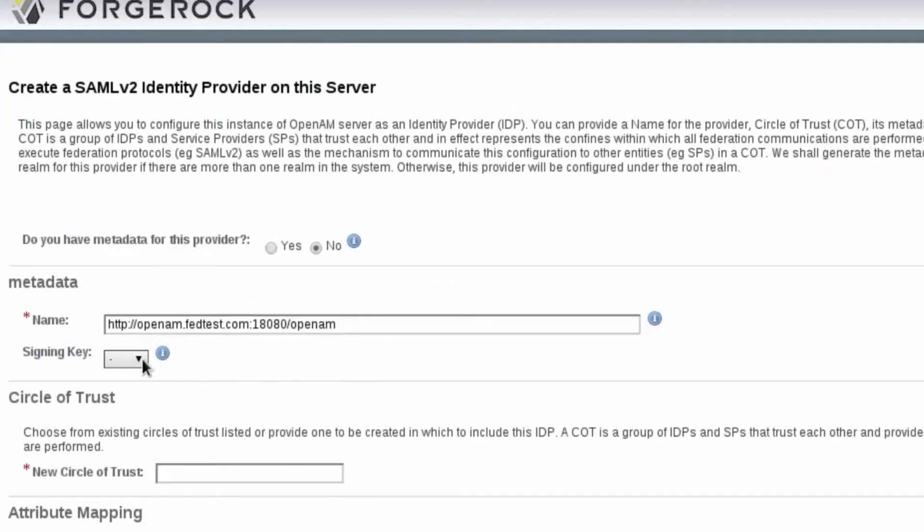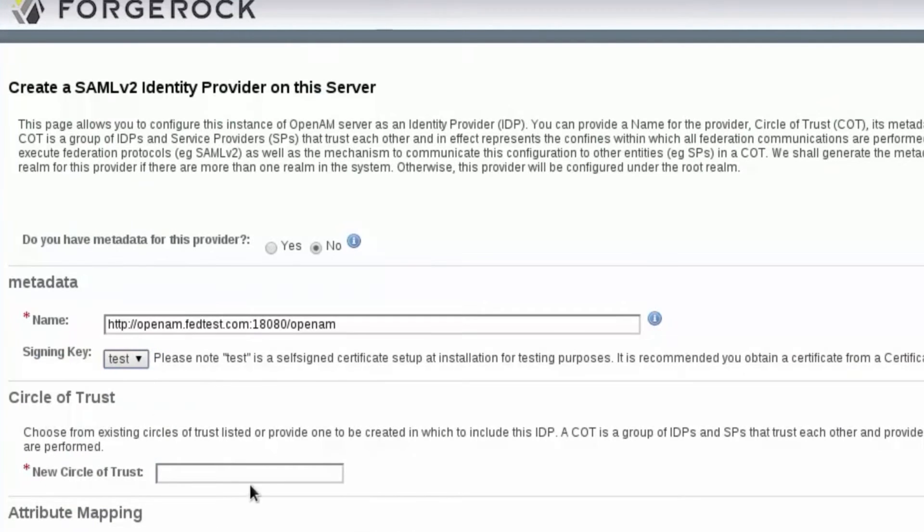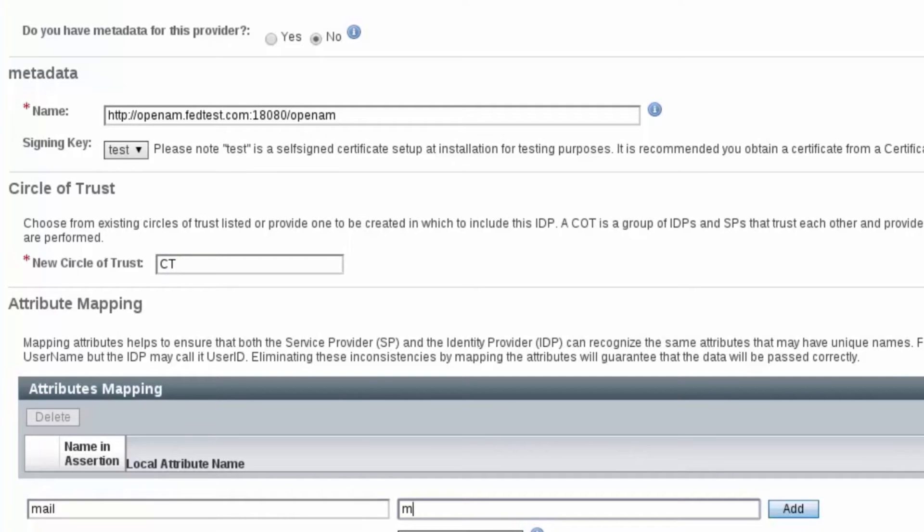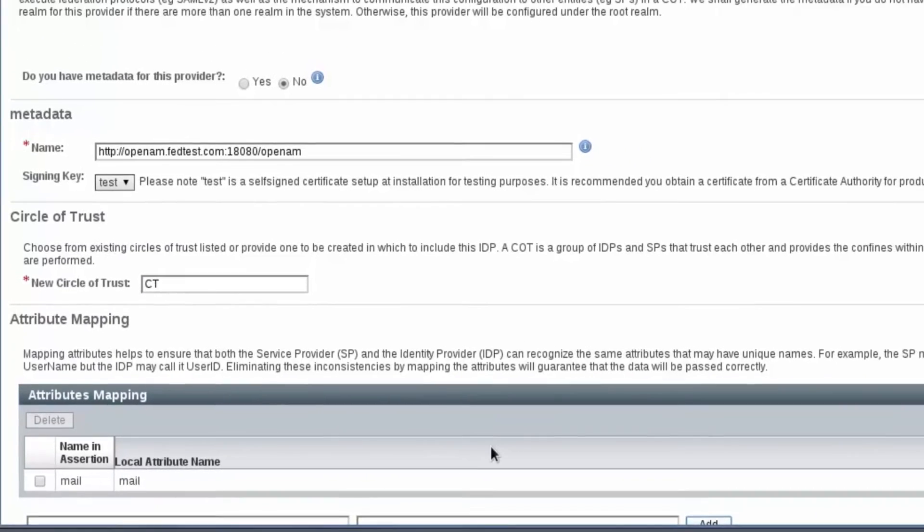Select the option to create hosted IDP and select circle of trust key, enter the name of circle of trust and enter email as the mapping attribute.